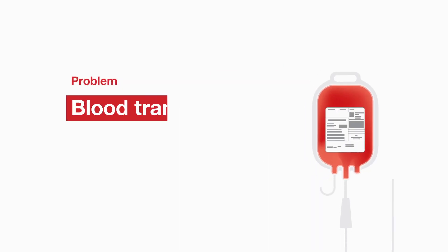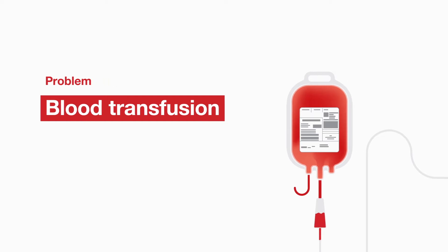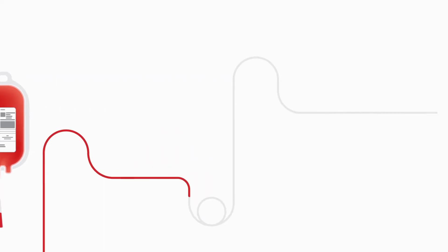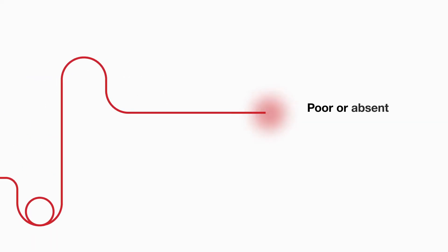Blood transfusion. Blood transfusion to the patient can be delayed by poor or absent venous access.